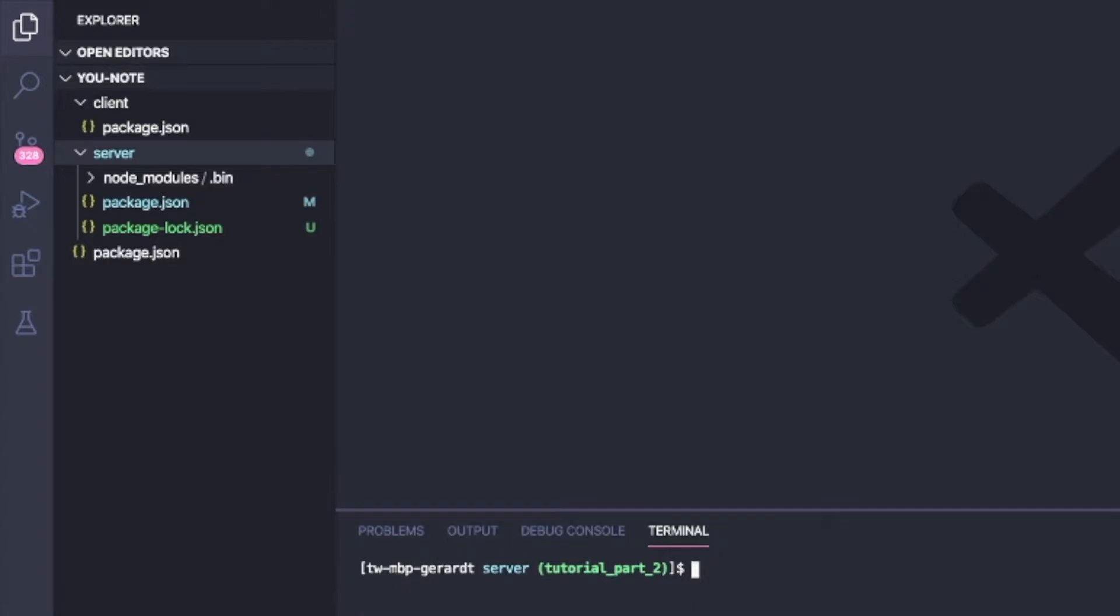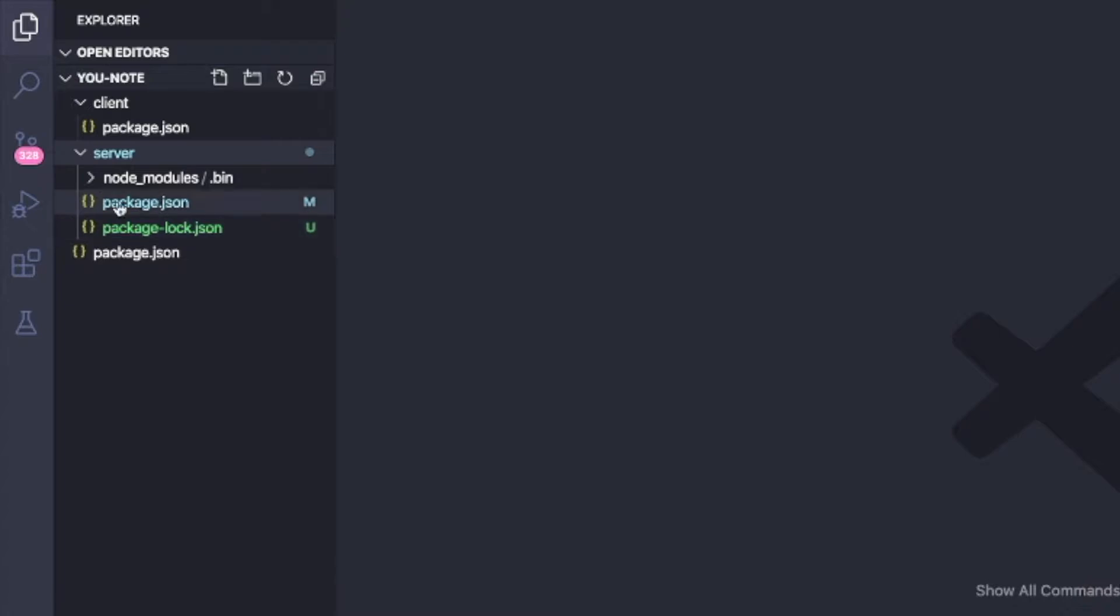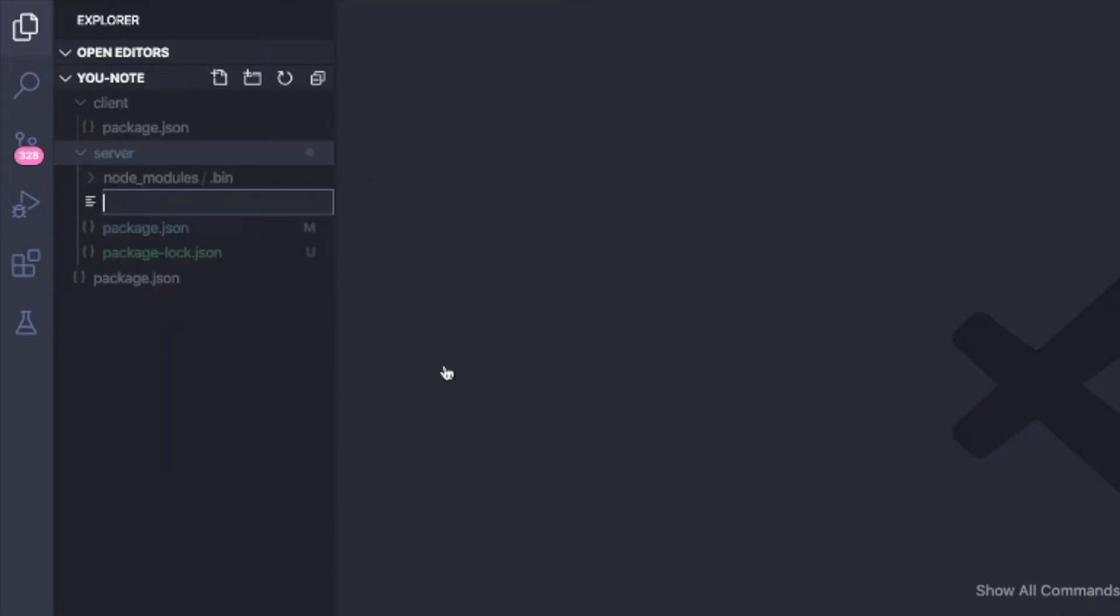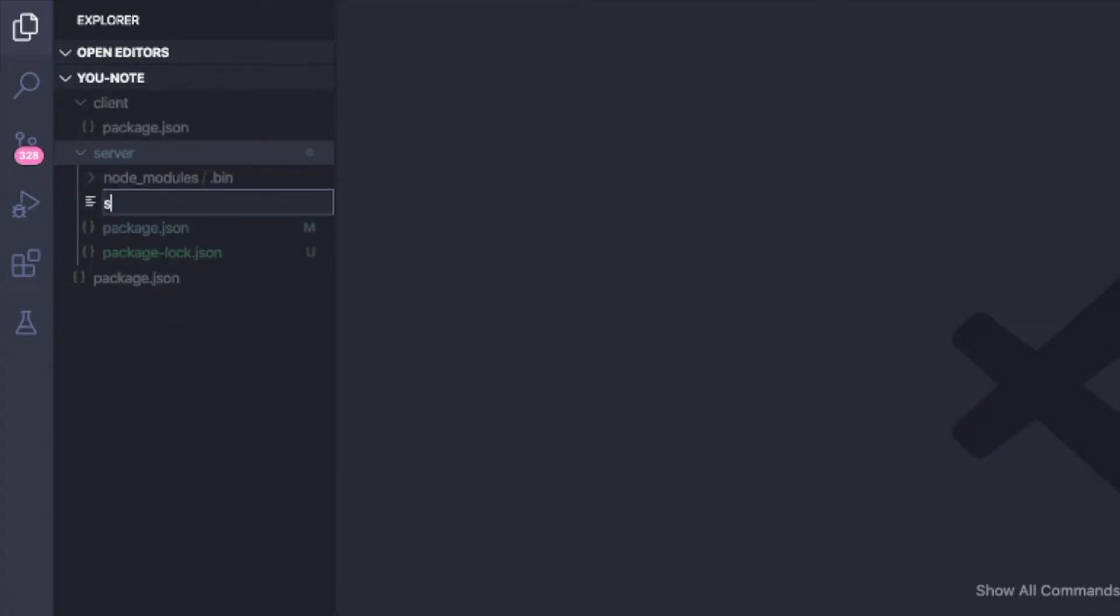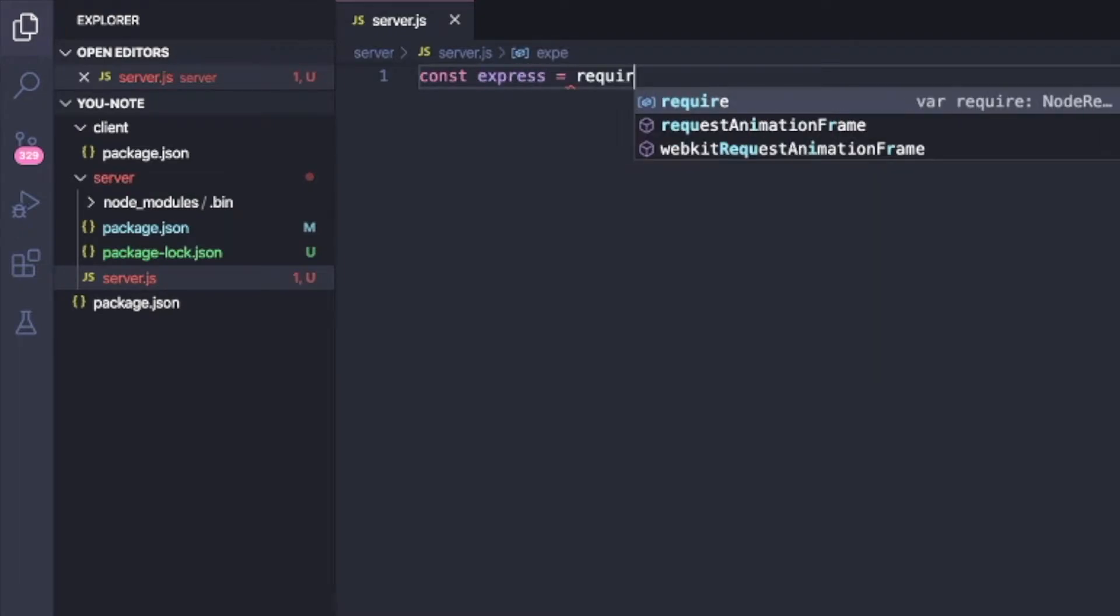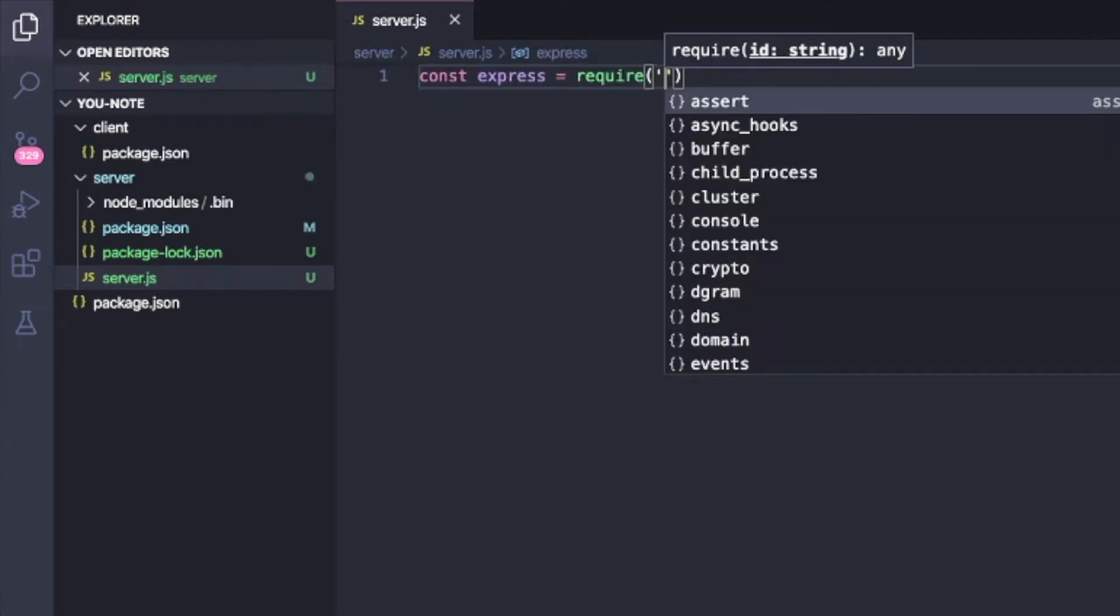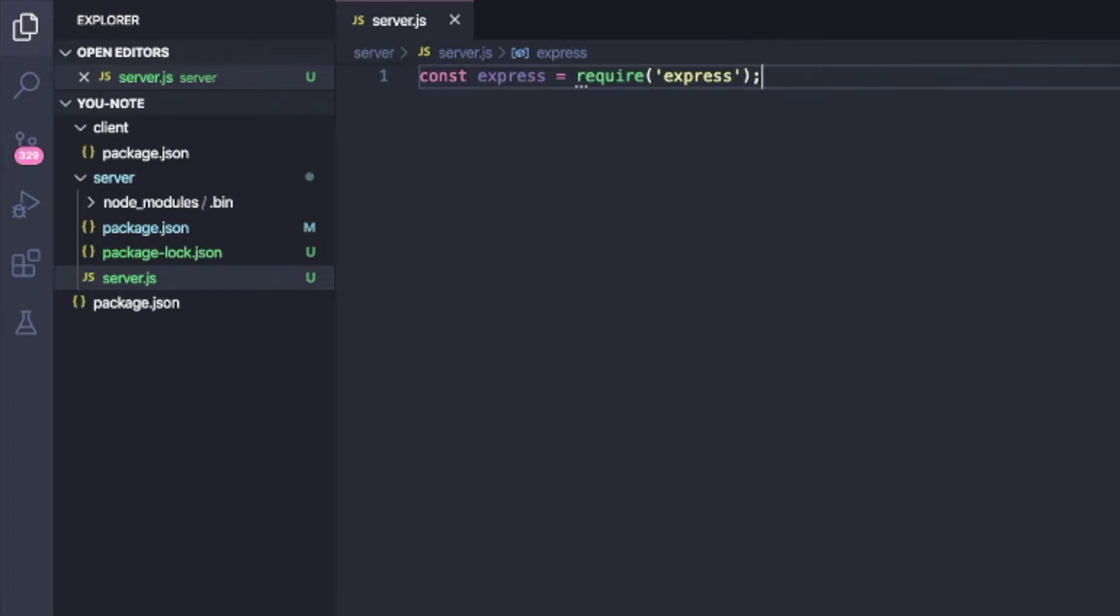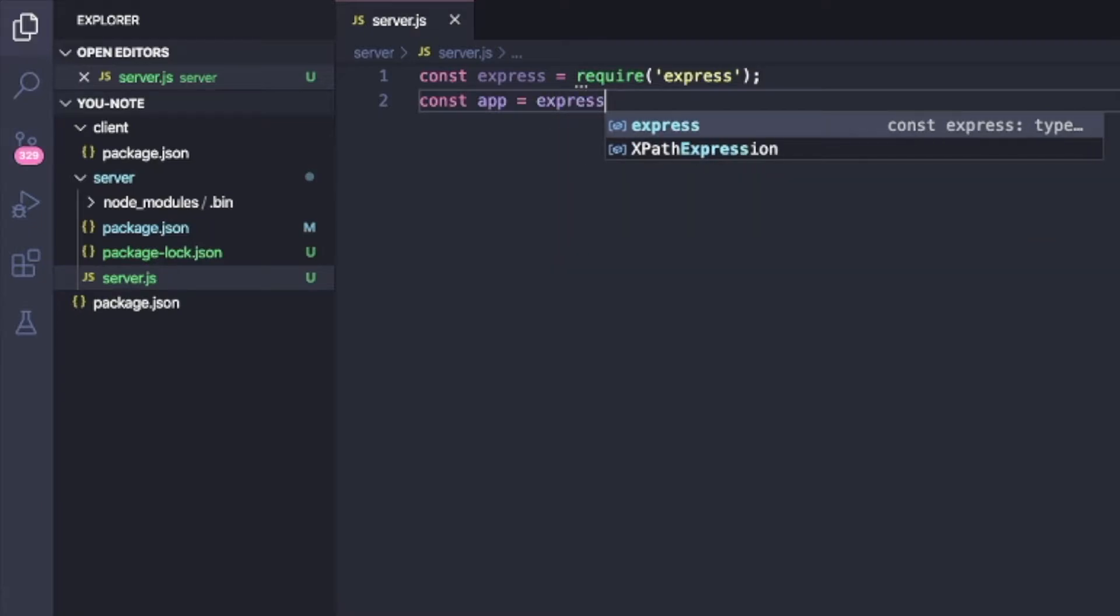Now I'm going to create a new file inside of server and I'm going to call it server.js. So this is going to be the basic code for our Express server. I'm going to pull in Express. I'm going to say const express equals require express like this. And then I'm going to say const app is equal to express.